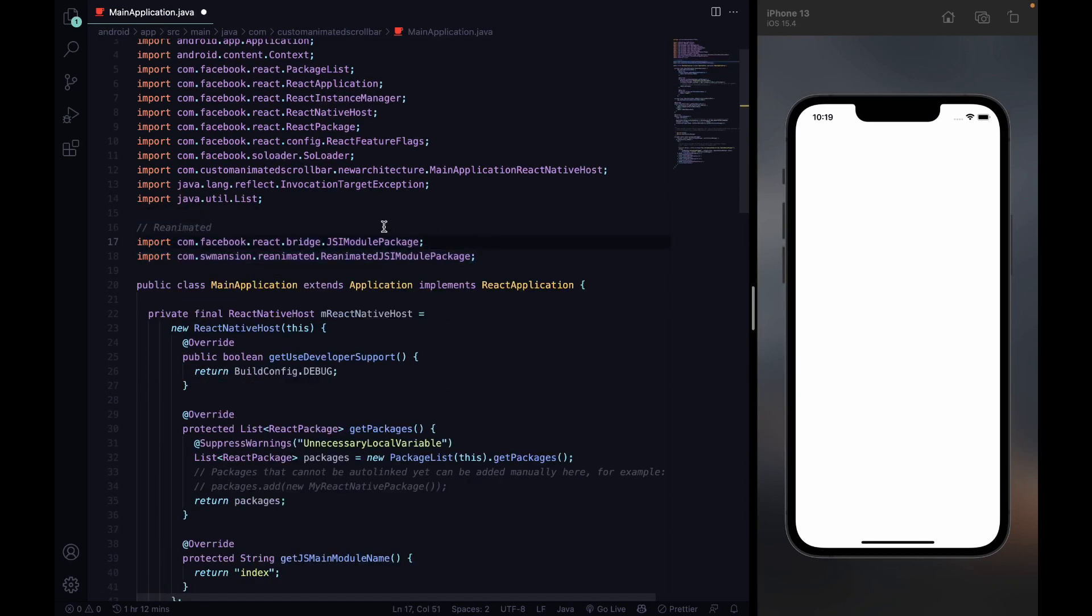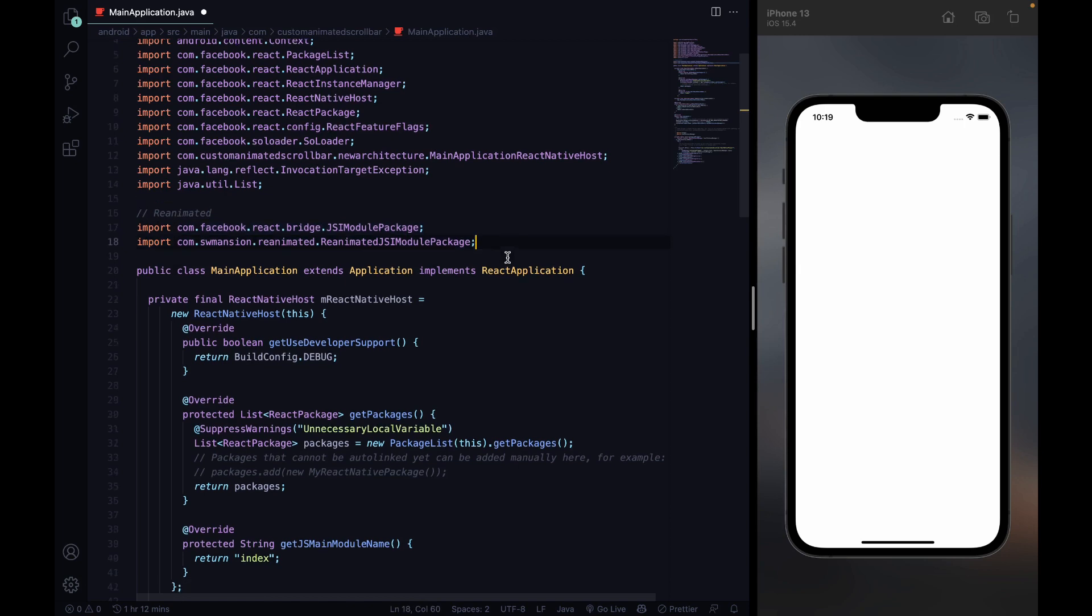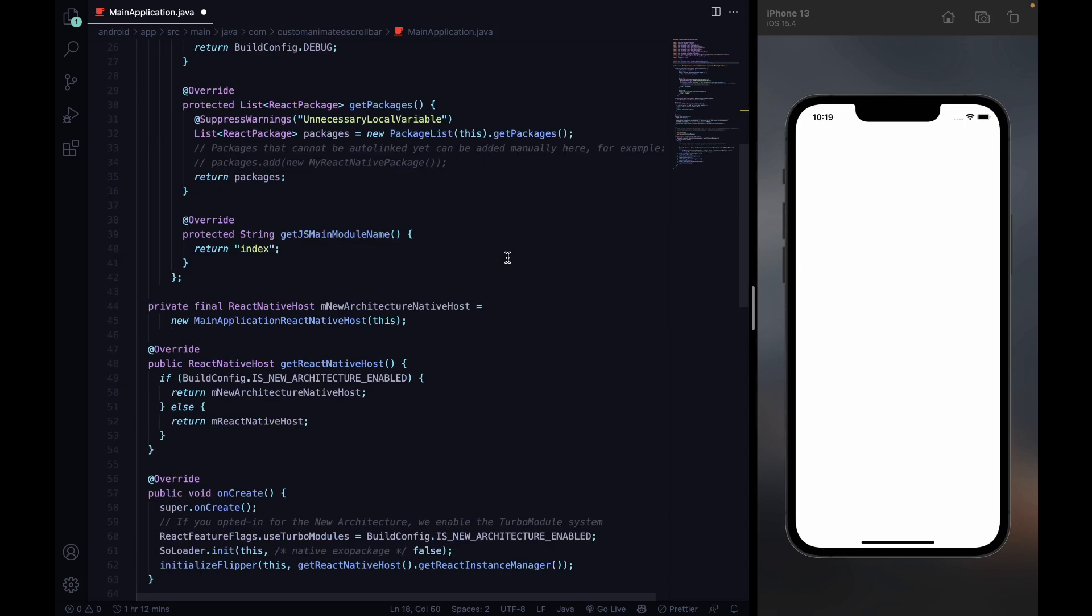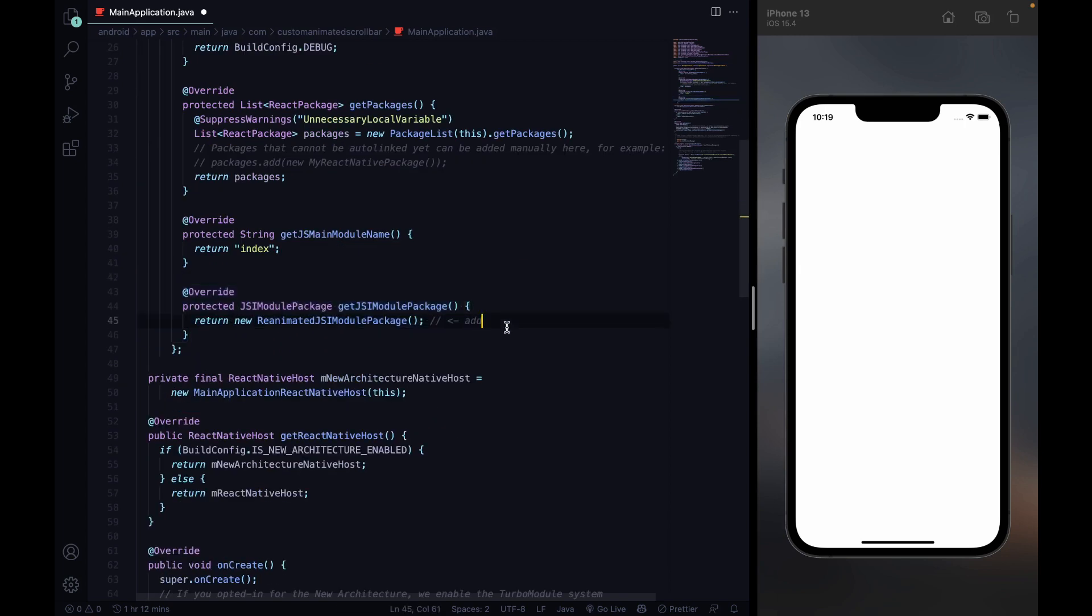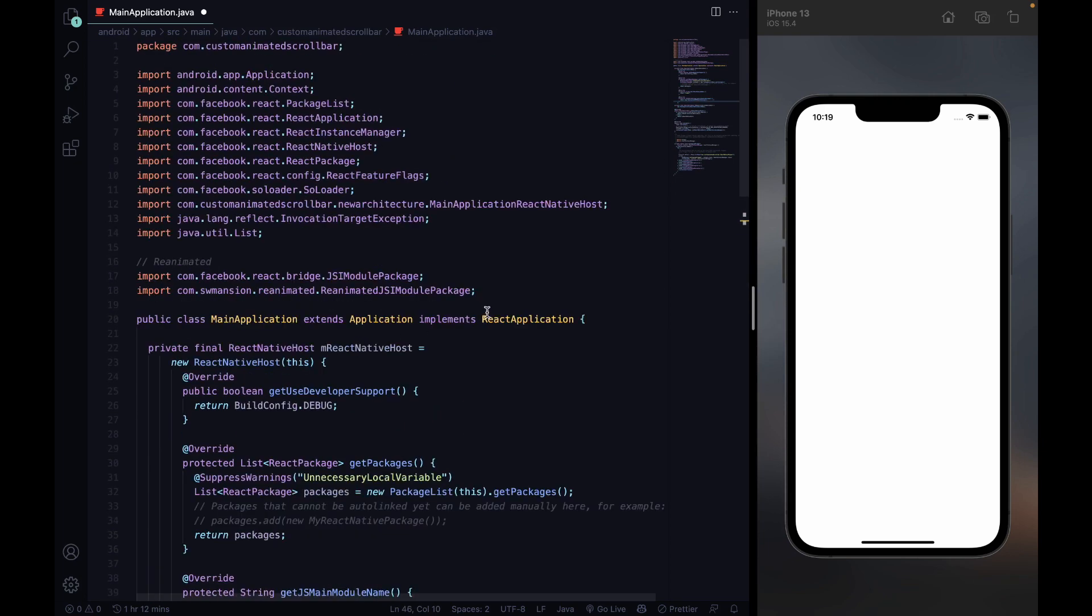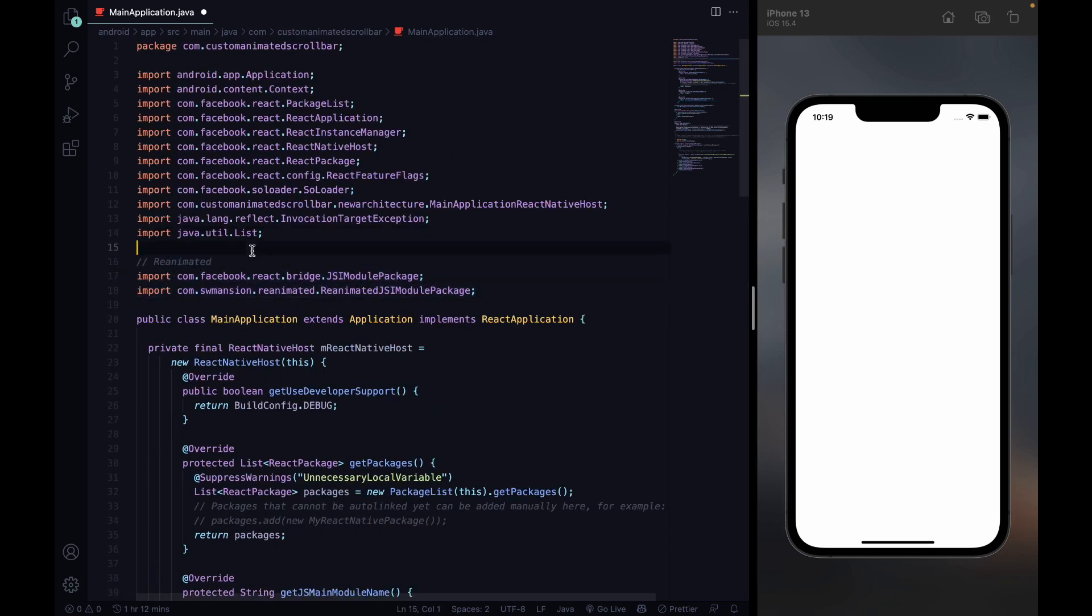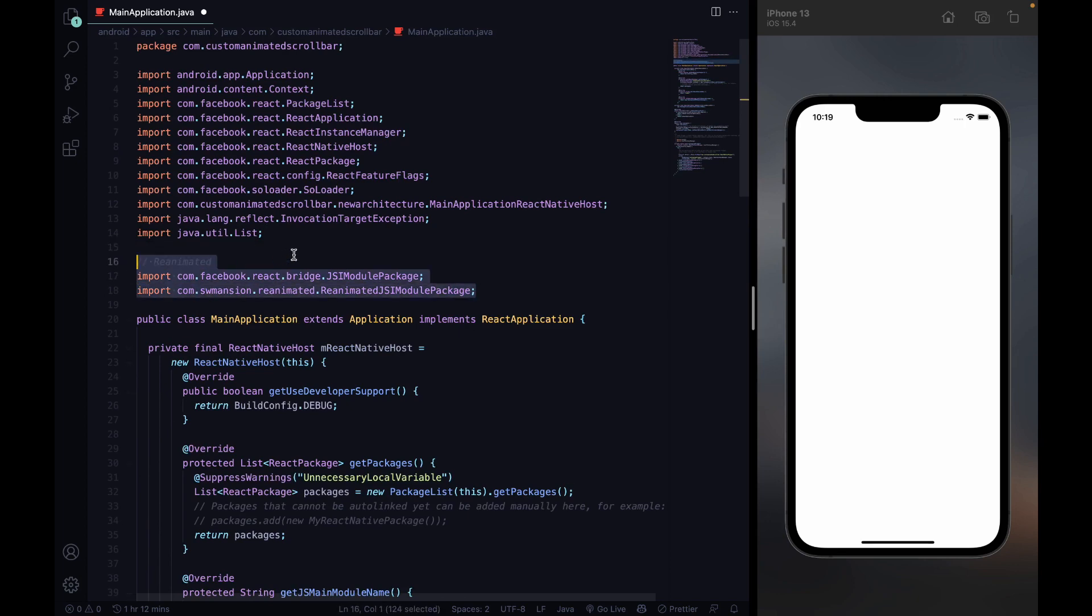we are gonna import these two modules. And then include this line in our Gradle JS module package method. You can find all these code lines and copy-paste in the installation guides I linked in the description.